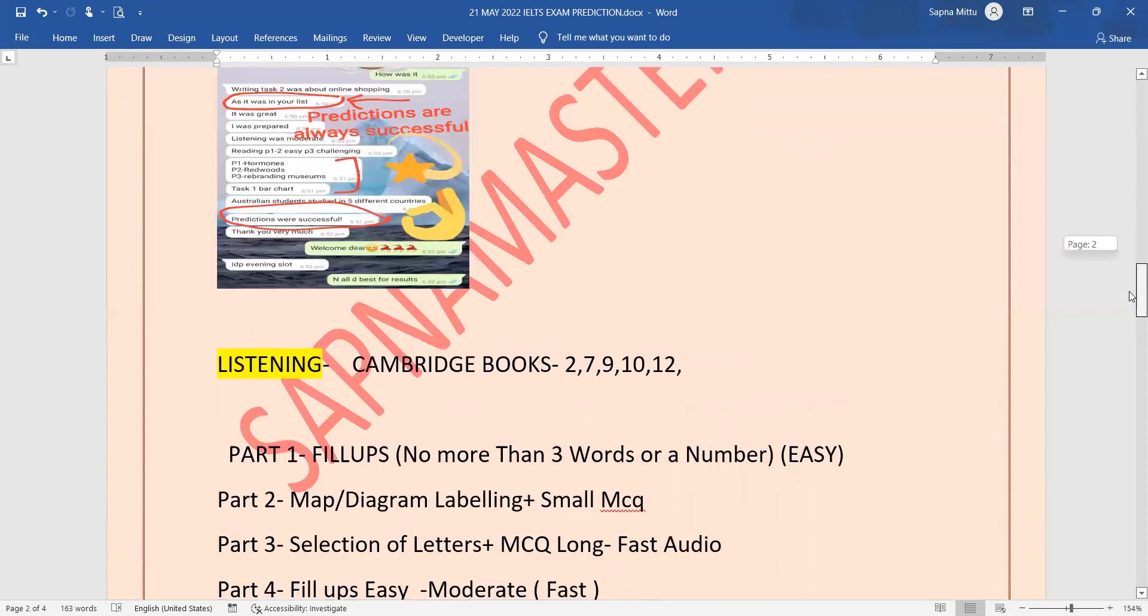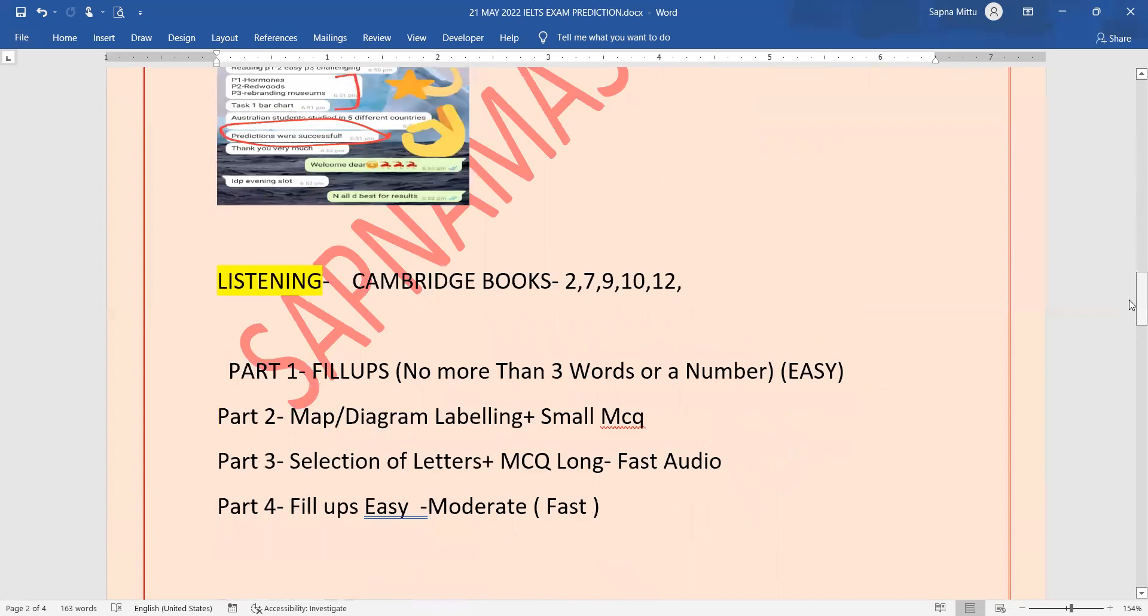If we talk about listening, for the listening you have to do practice from the Cambridge books. In Part 1, Philips no more than 3 words. In Part 2, small MCQs or map or diagram labeling. In Part 3, selection of letters and long MCQs.